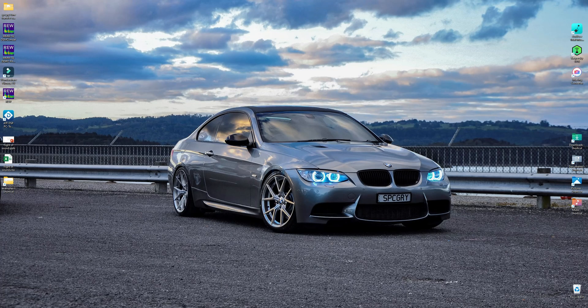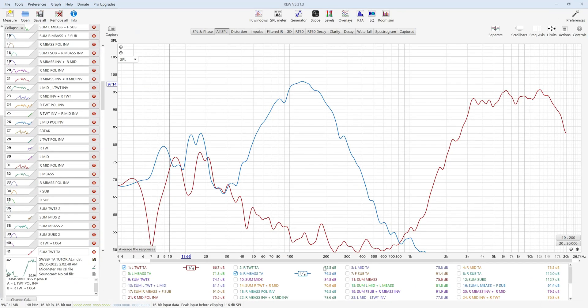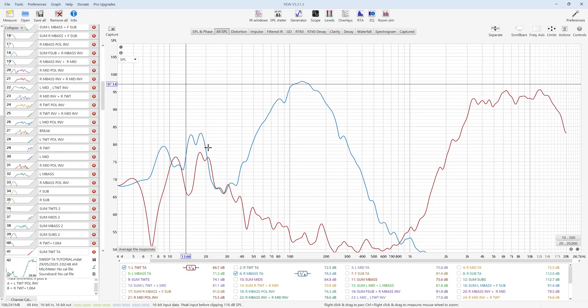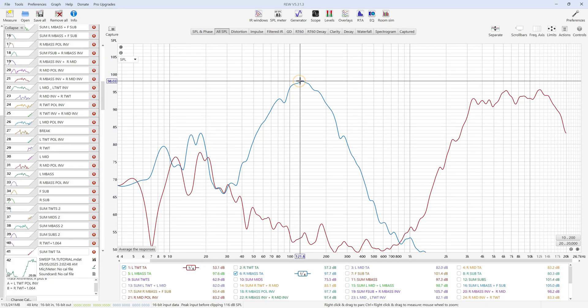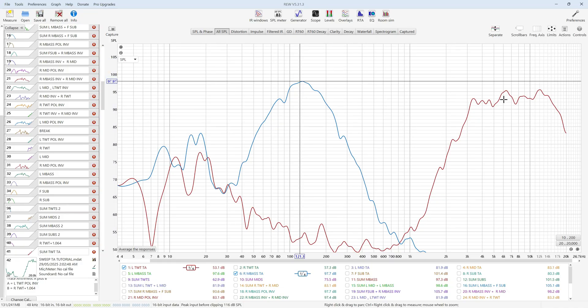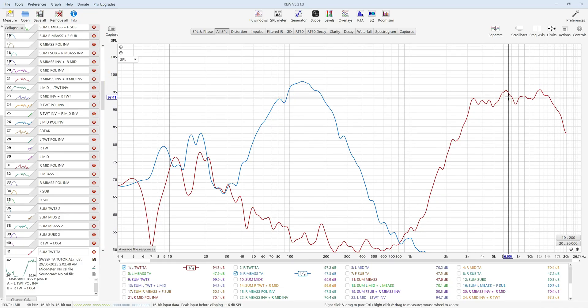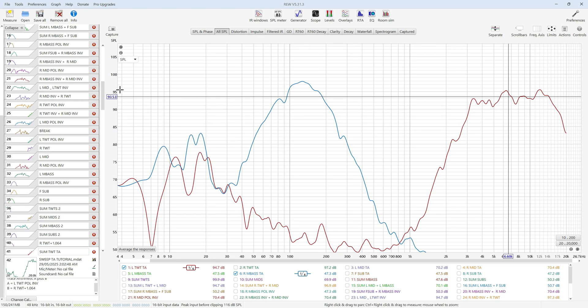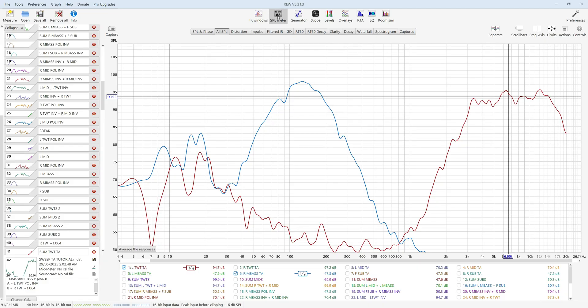So when you go into REW and you look at the scale down the side and you might say, I've taken my measurement here at 97.97 decibels, right? And this one over here is 93.5. And that would be true if you've calibrated this scale using the REW SPL meter tool.